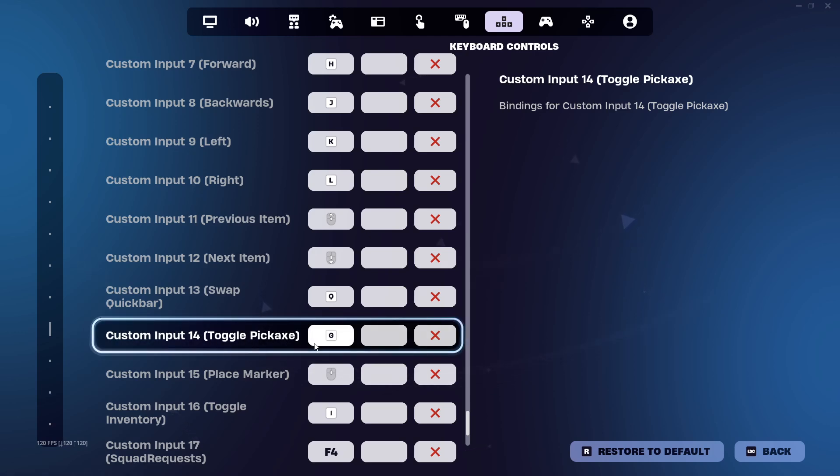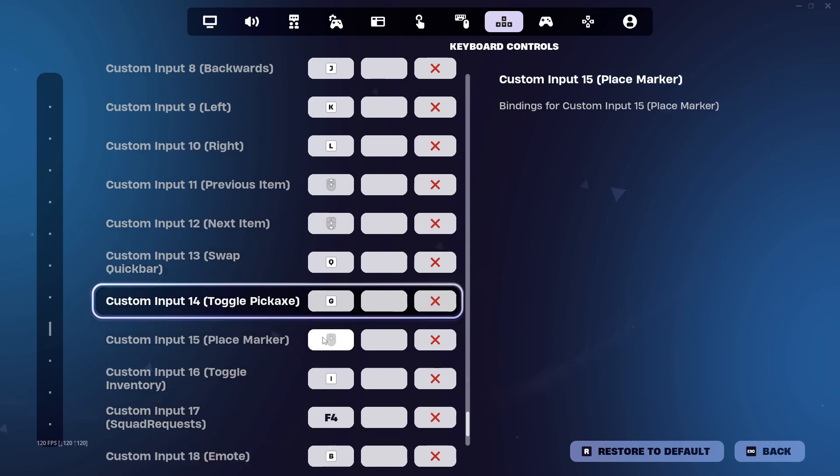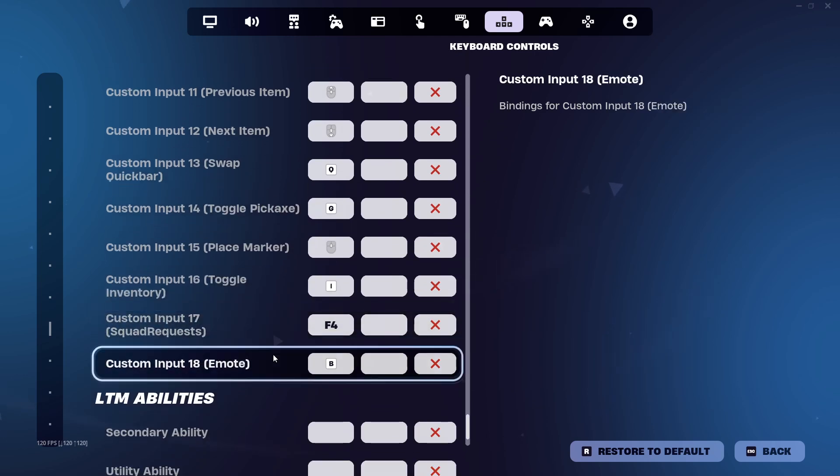I don't know why it's toggle pickaxe, but it is what it is. So just come here and select any key that you guys want to use as your buy key.